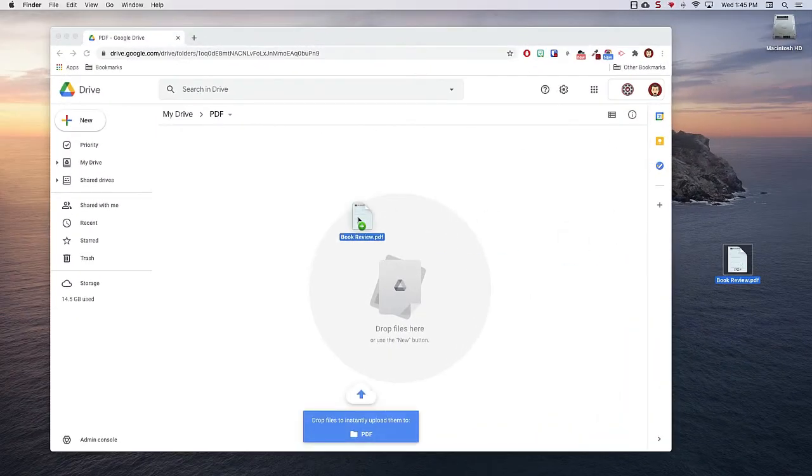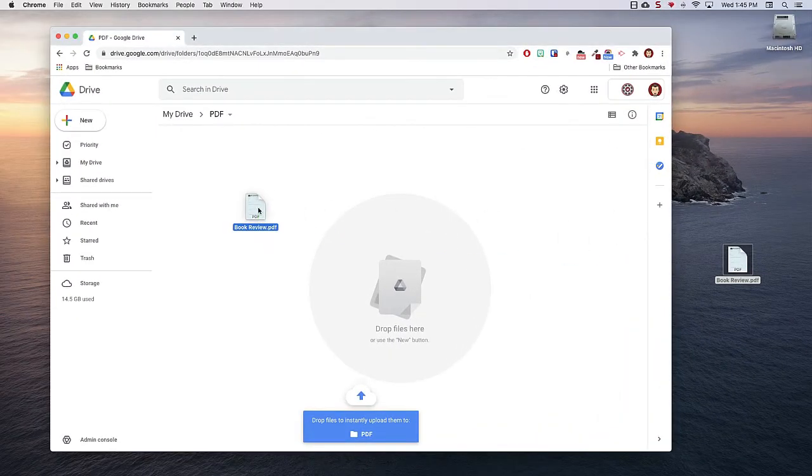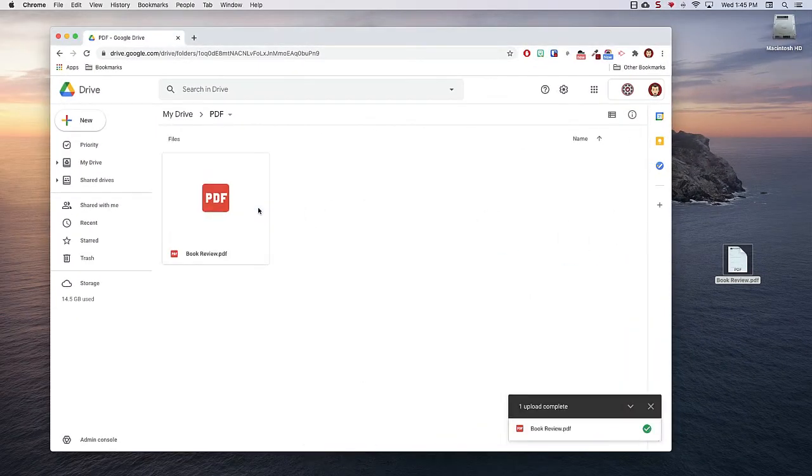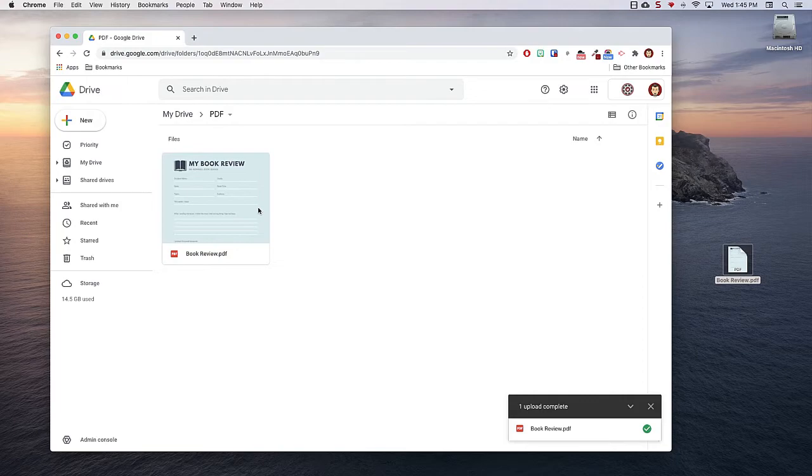To begin, upload the file to your drive like you normally would. We are demonstrating with a PDF.